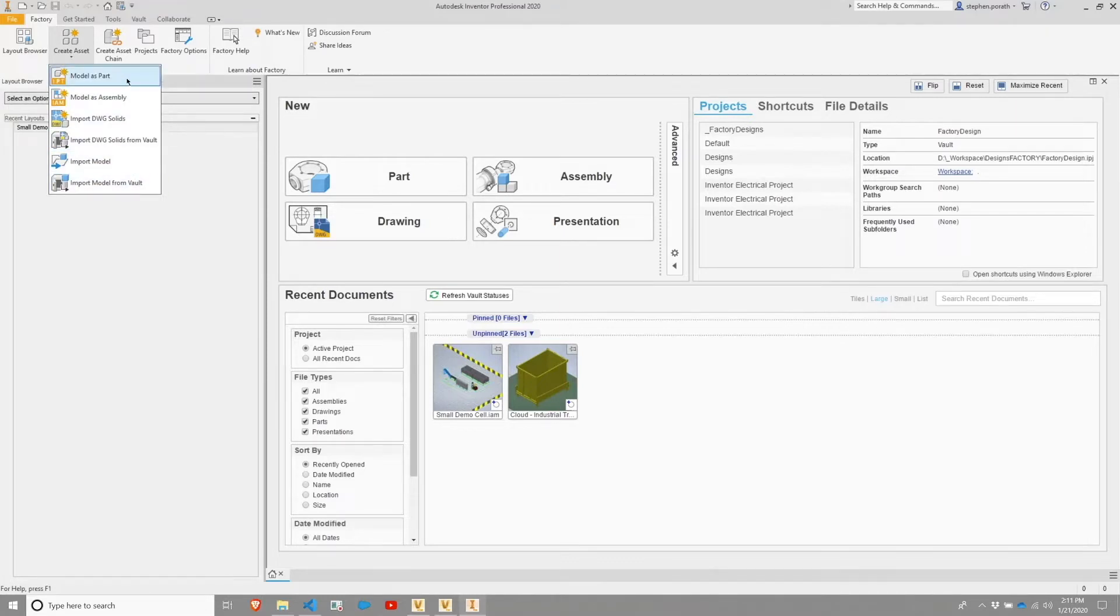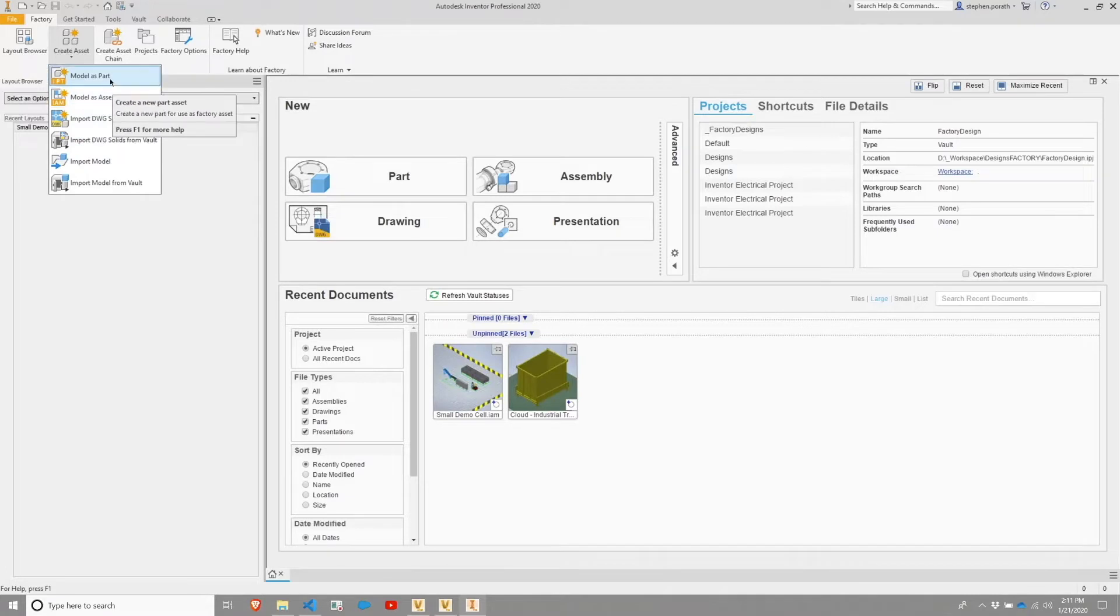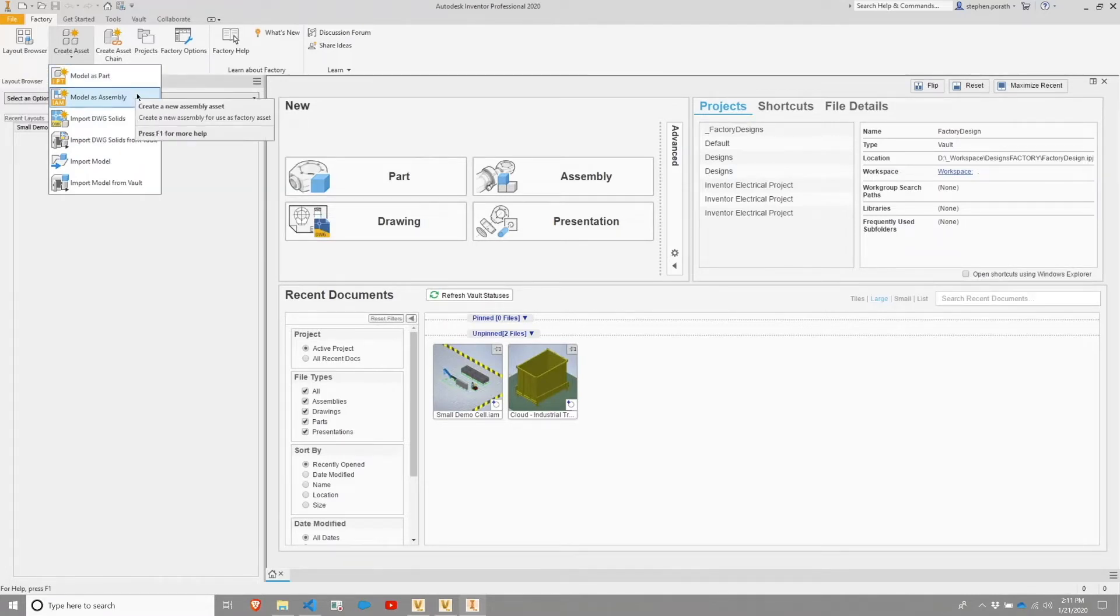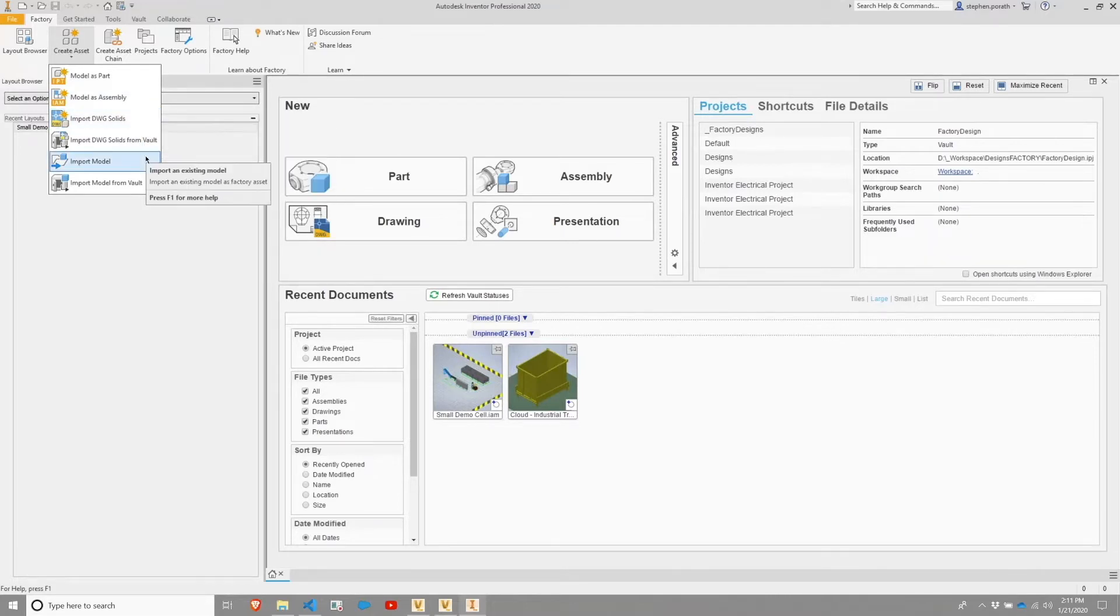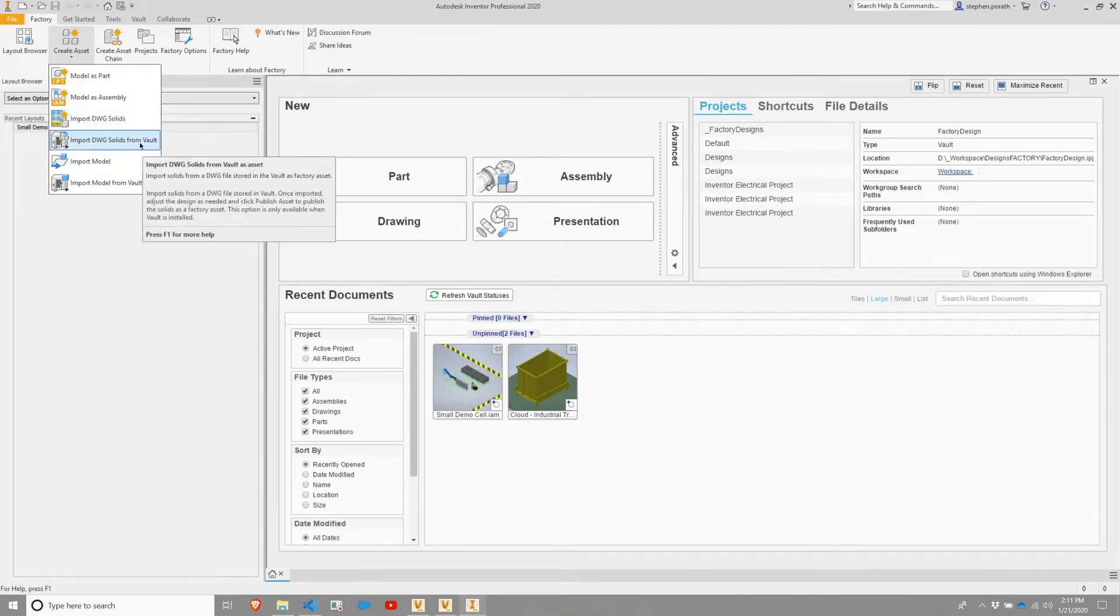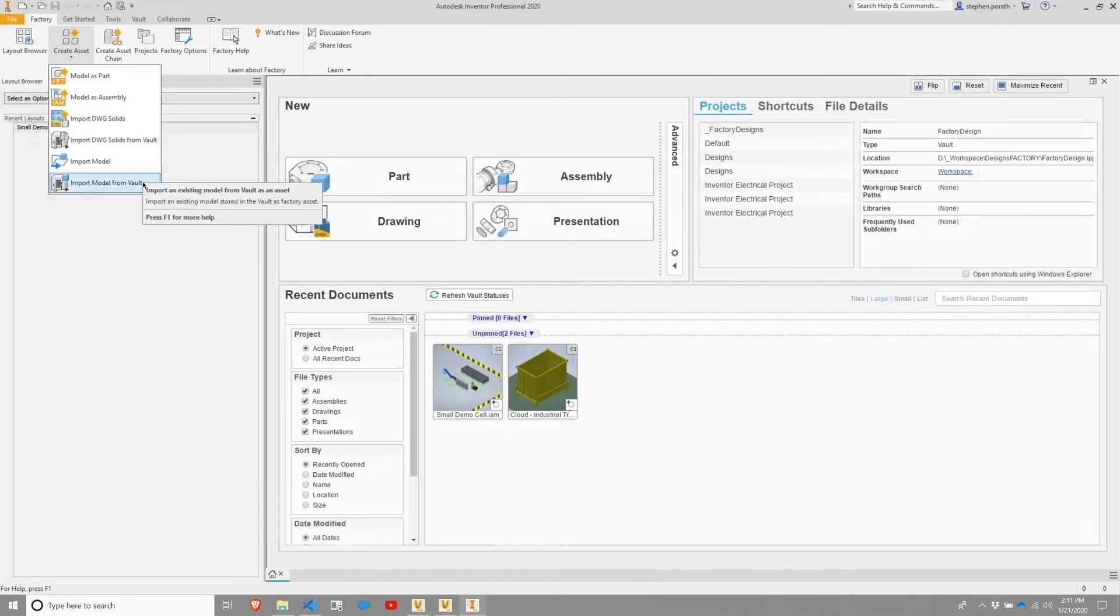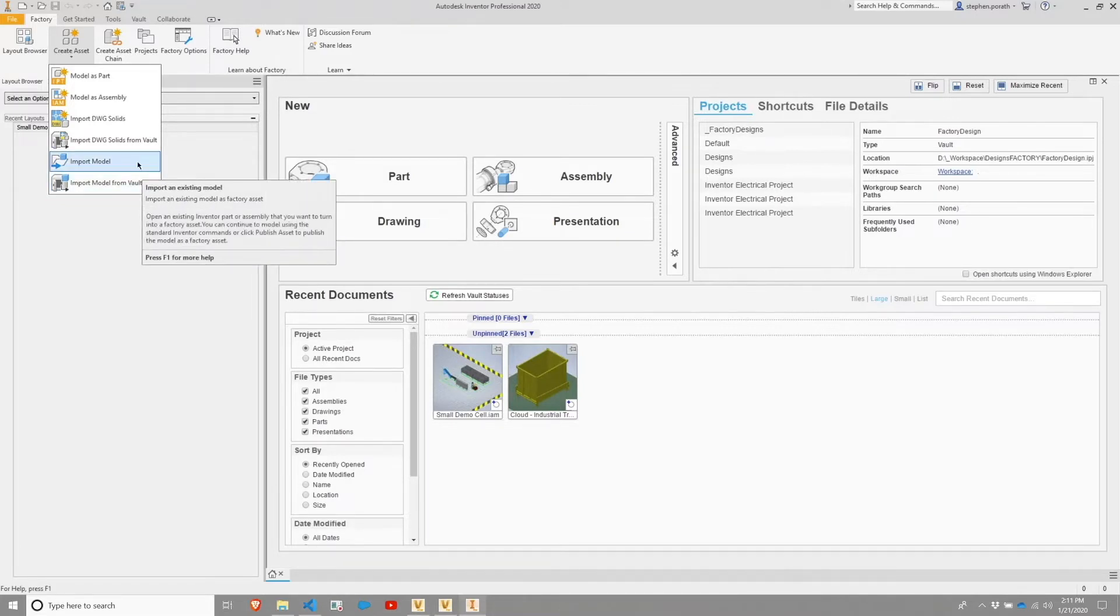Create Asset has a number of options available. You can start by modeling a part, you can model an assembly, you can import DWG solids, and you can do the same thing through using the Vault application. You can also import a model and import a model from Vault. We're going to choose Import Model.